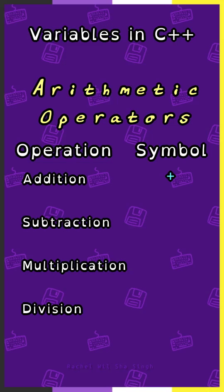In C++, the arithmetic operators are plus sign for addition, minus sign for subtraction, asterisk for multiplication, and a forward slash for division.